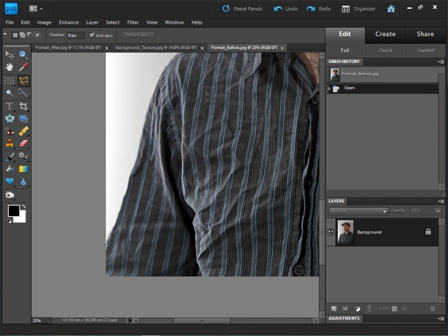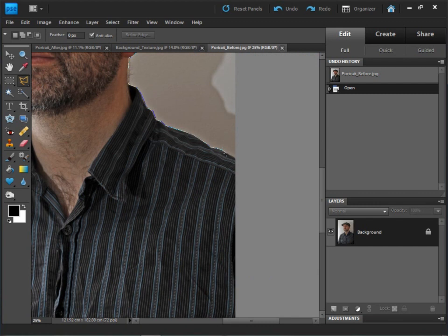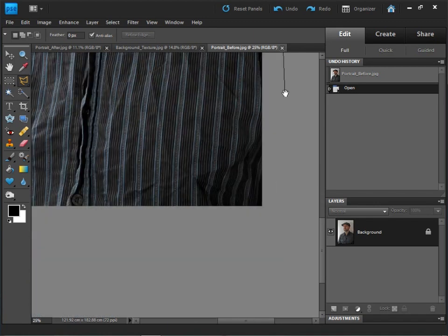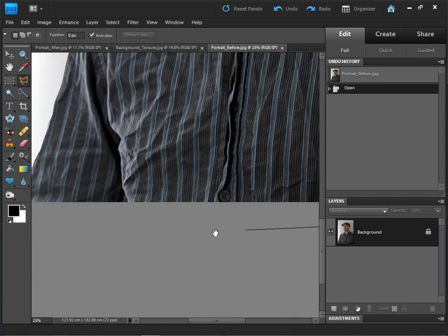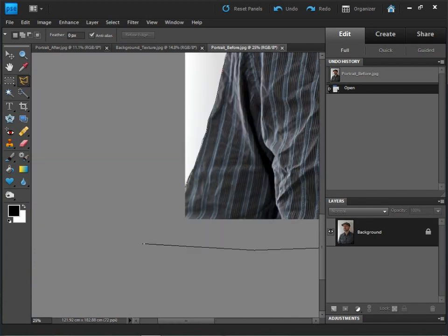Now all I need to do is click once to set my first point and then very carefully I'm just going to trace all the way around the outline of the portrait. When you get to the end of the left shoulder just continue clicking around and you can move the image around by holding down space bar and left clicking.